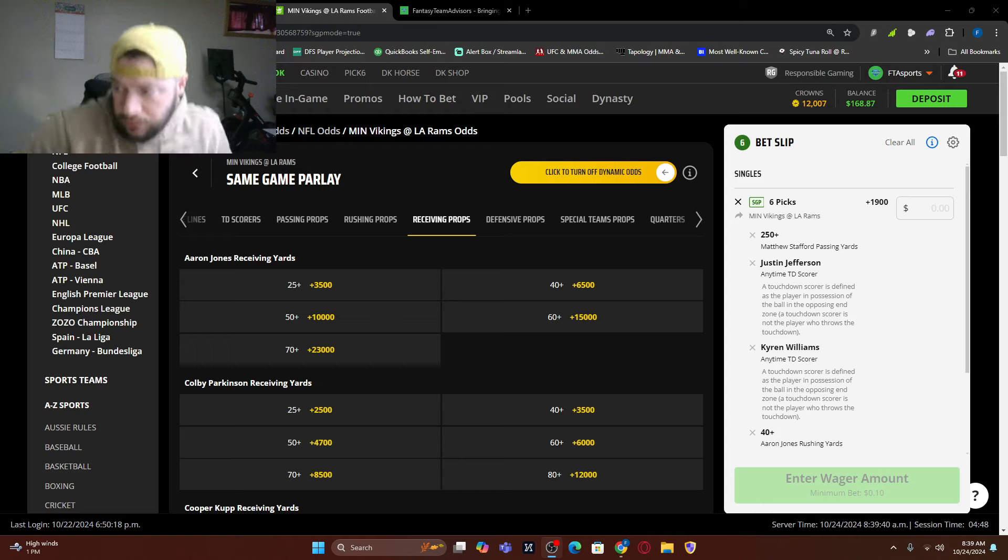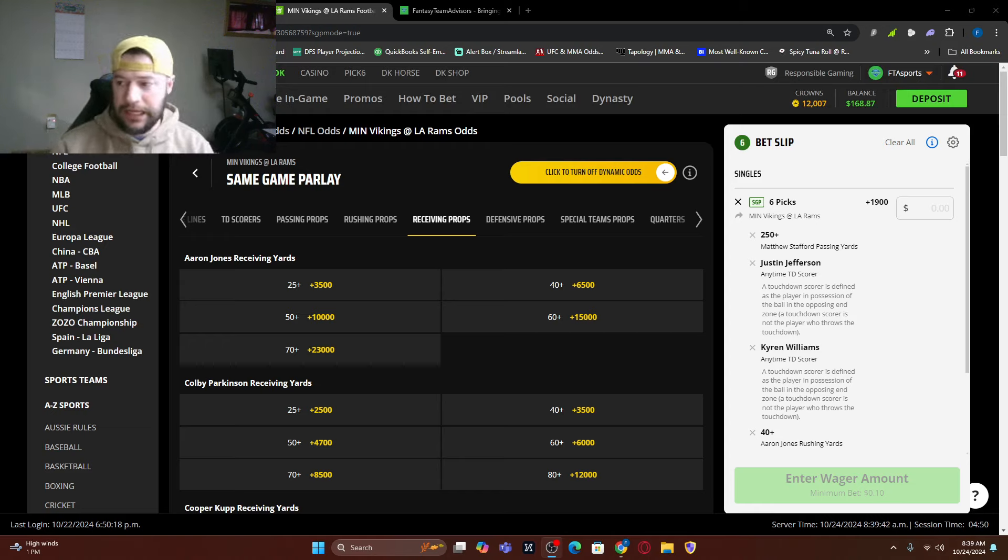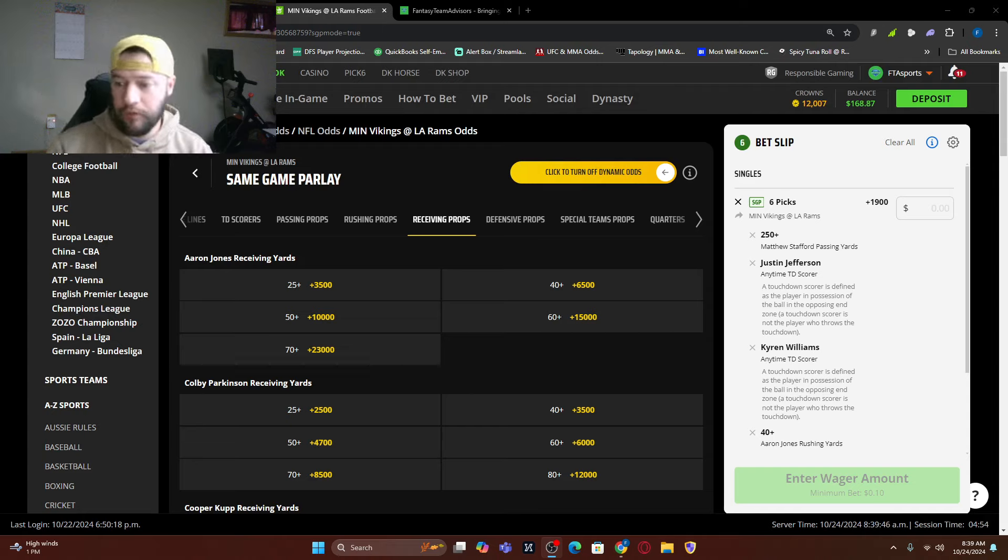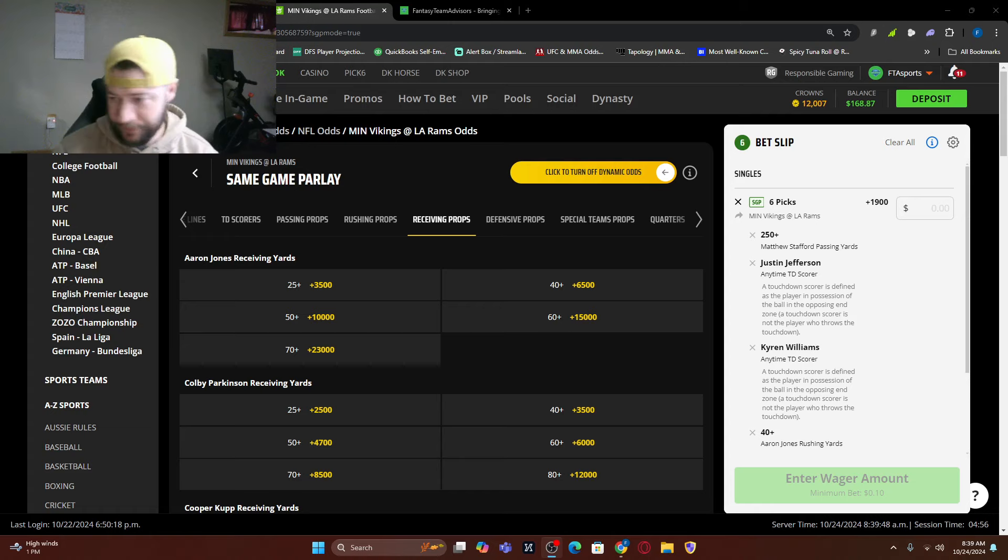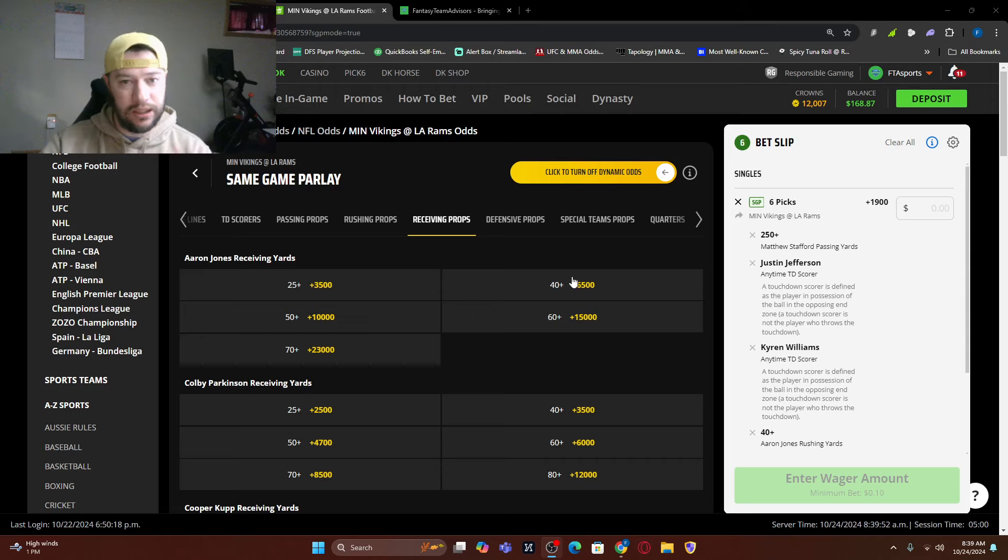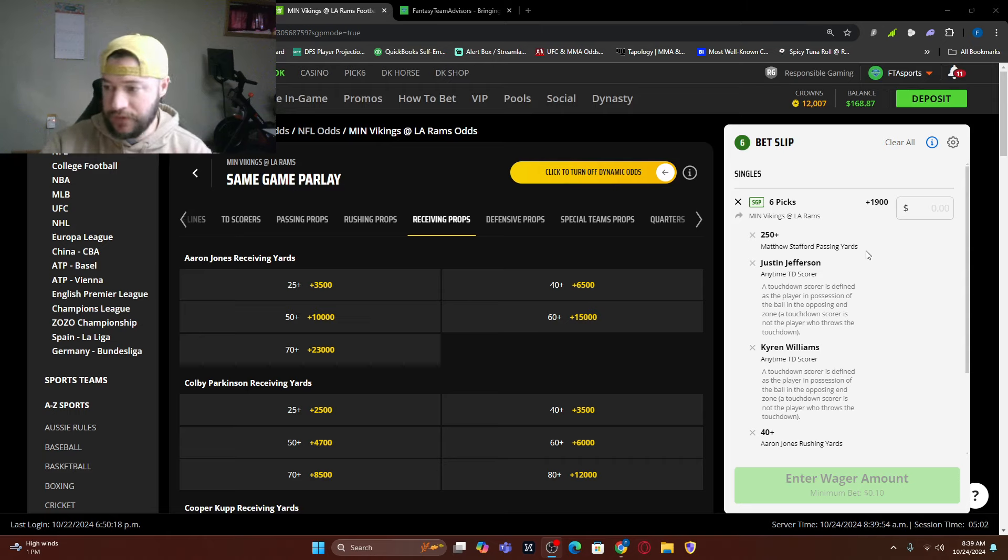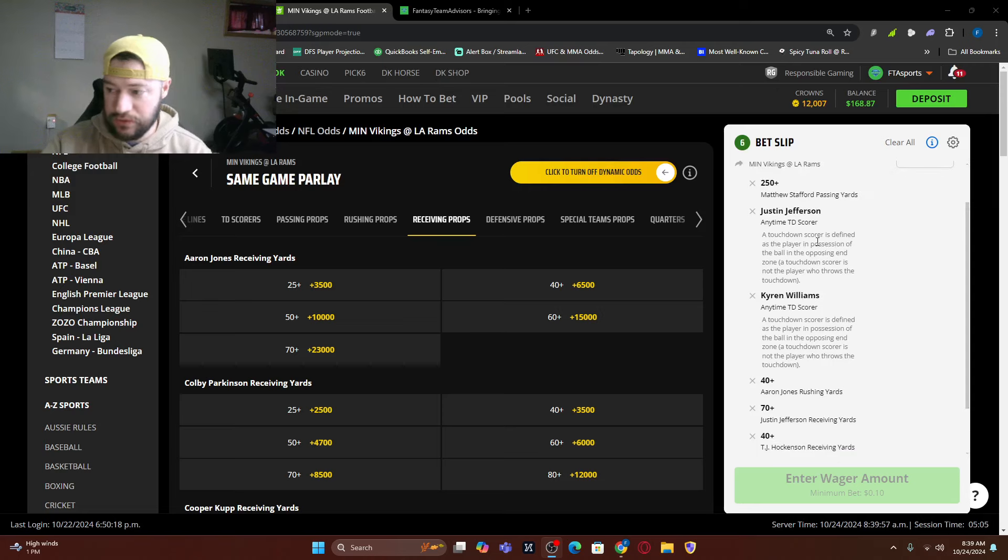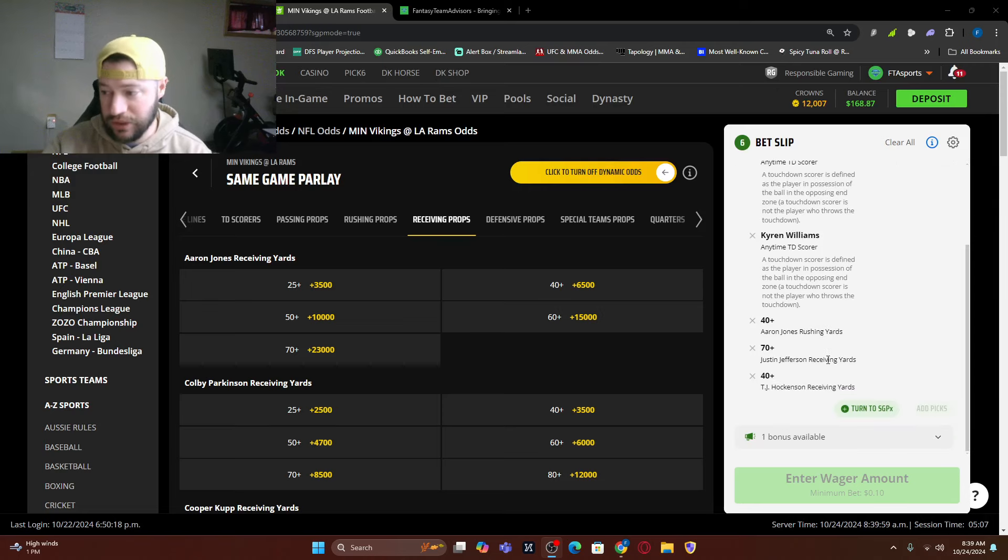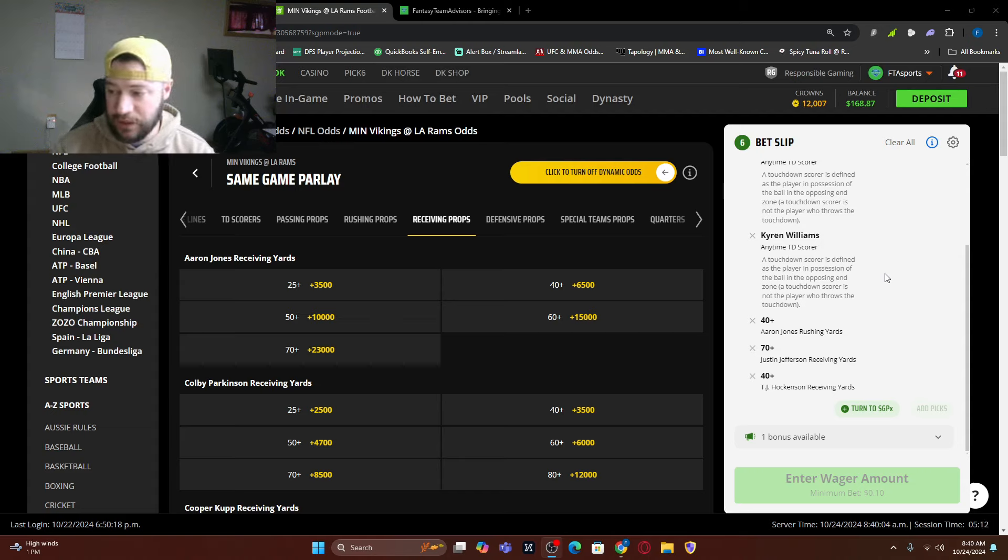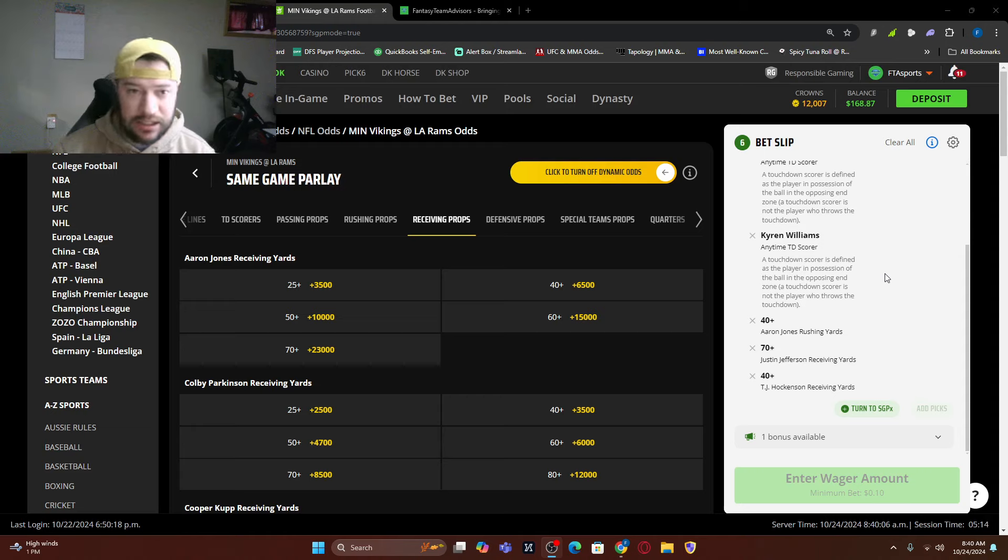Okay. So I've logged in. For whatever reason, I cannot get the Aaron Jones longest run of over 14 and a half in a same game parlay on DraftKings. Anyway, I don't know why. So I've updated it a little bit. So I've got Matt Stafford, 250 plus passing yards. I've got Justin Jefferson scoring a touchdown. I've got Kyren Williams scoring a touchdown. I've switched it to Aaron Jones 40 plus rushing yards, Justin Jefferson, 70 plus rushing yards, TJ Hockenson, 40 plus rushing yards as well.